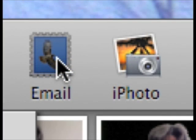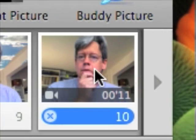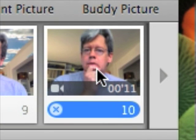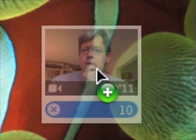When the video is complete, you can click the email button to attach the video to a new mail message, or you can click iPhoto to move the video into your iPhoto library, or you can just drag the video to the desktop to create a QuickTime movie.